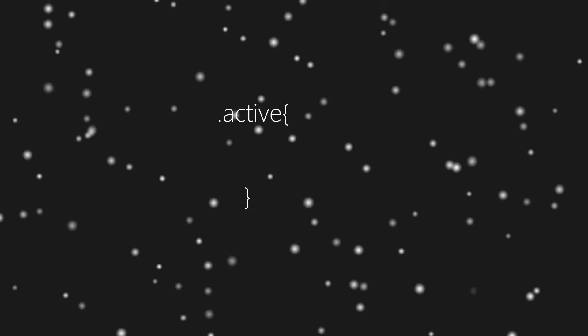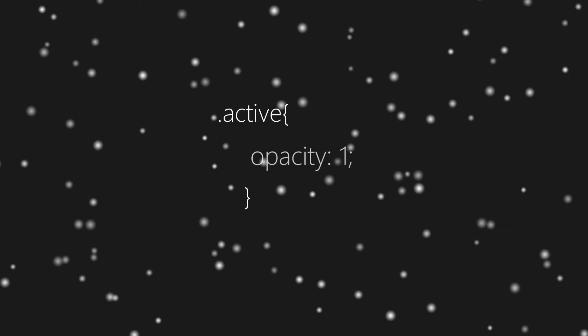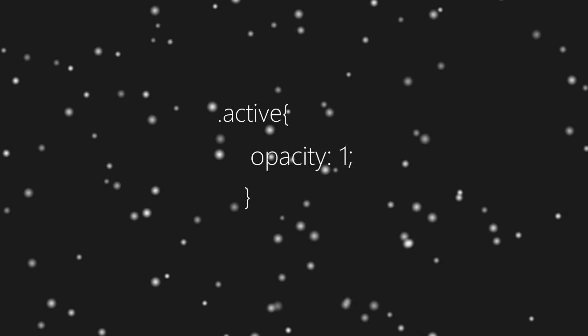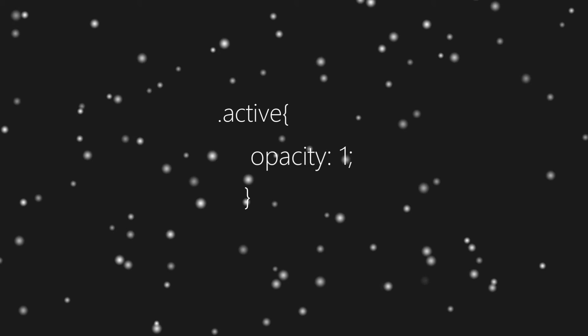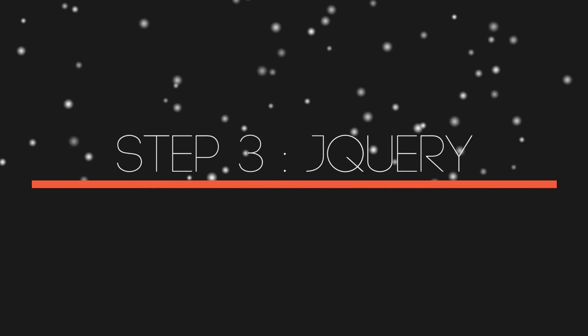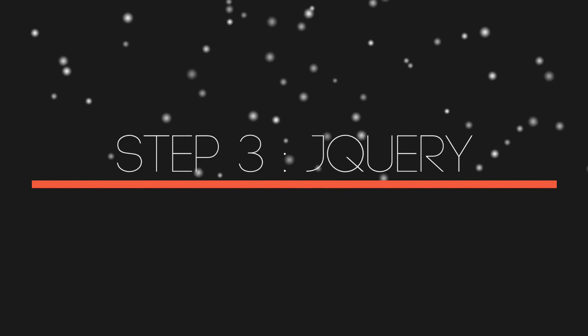And finally we'll set opacity of active class to 100% or one and that's it. Moving ahead to the next step we will be writing jQuery.